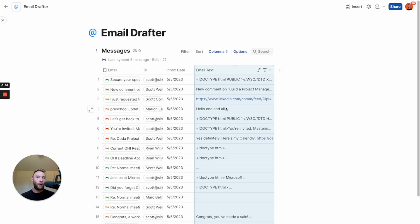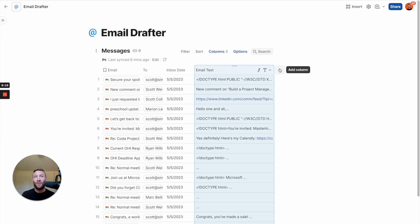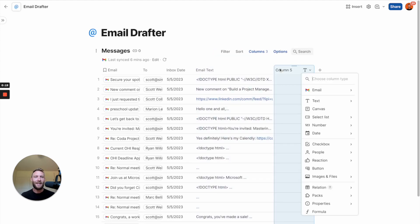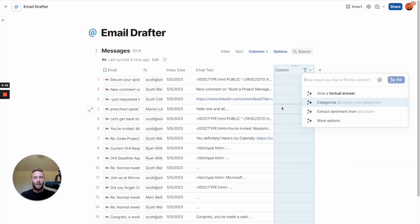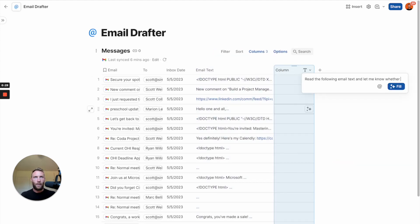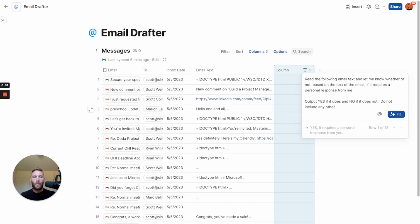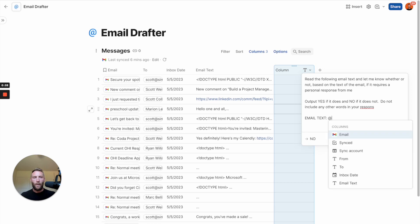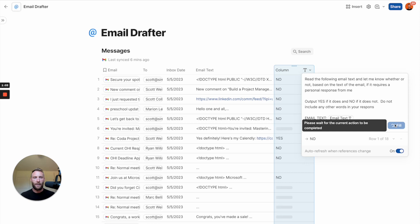I've pulled in all my email messages with Coda's Gmail pack. Now I'm going to use AI to decide first, based off the email text, do I even need to respond to this email? And after that, if I do, I'm going to have it draft a response for me and then create a button to allow me to send it automatically. So first, let's decide if I need to even respond to this email. Let's add some AI to this. Now let's put the email text in, reference the current one, let's fill it out.